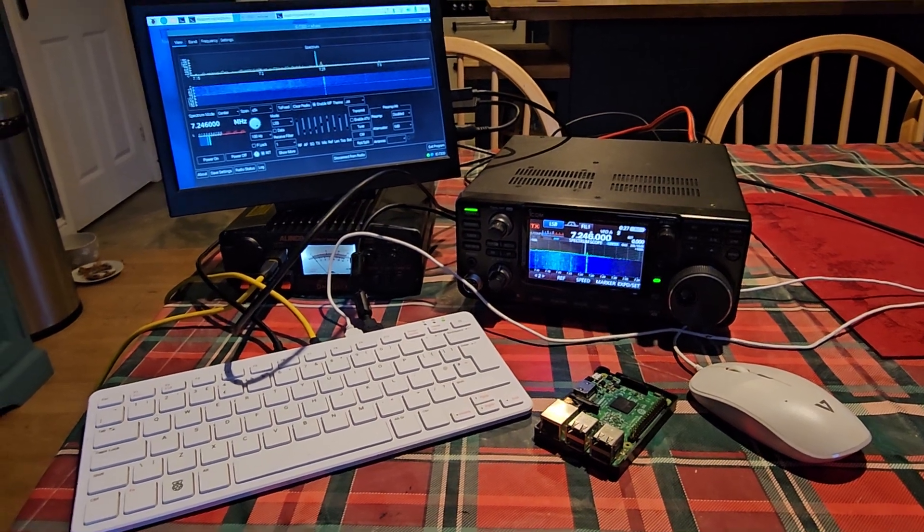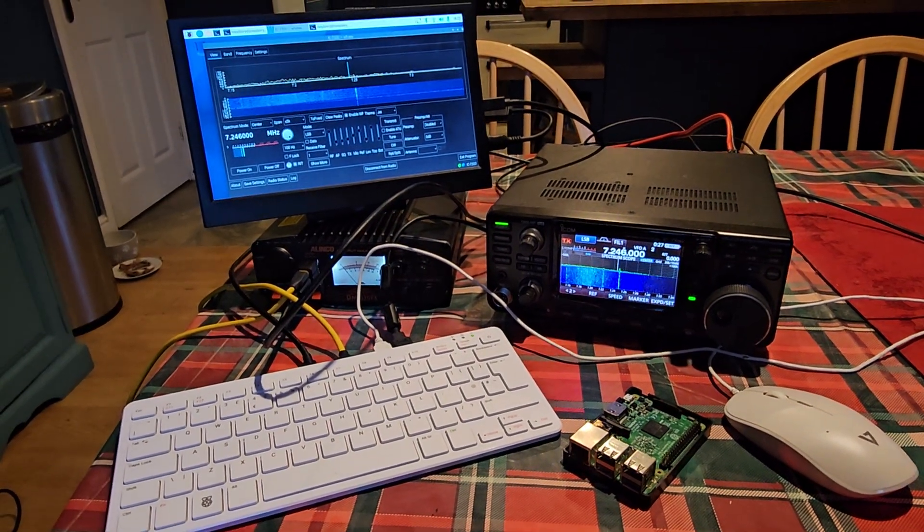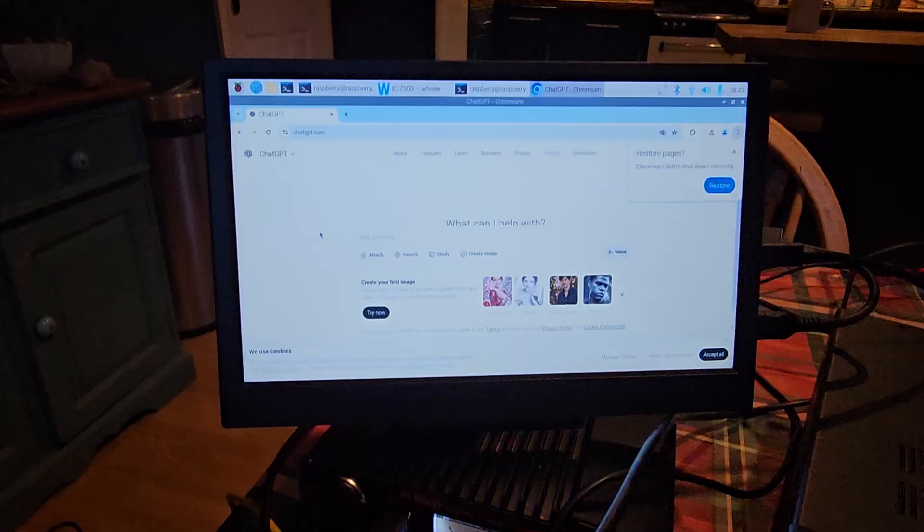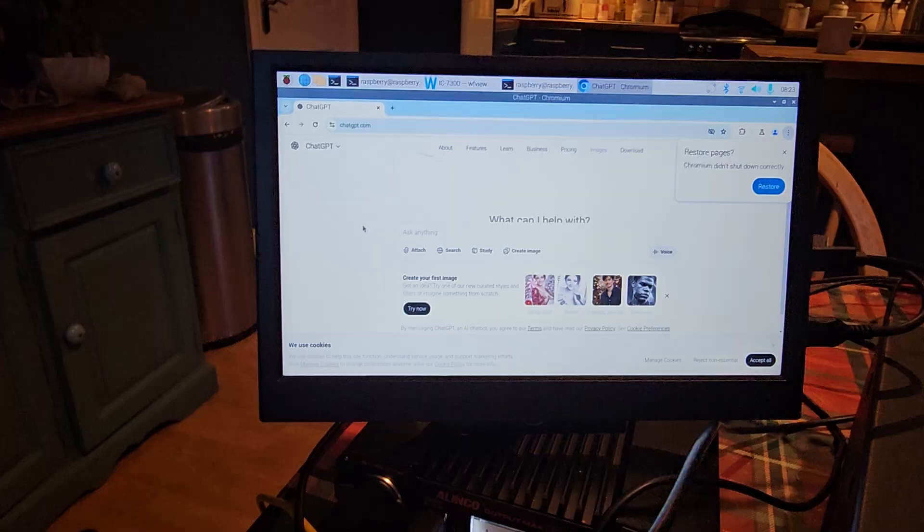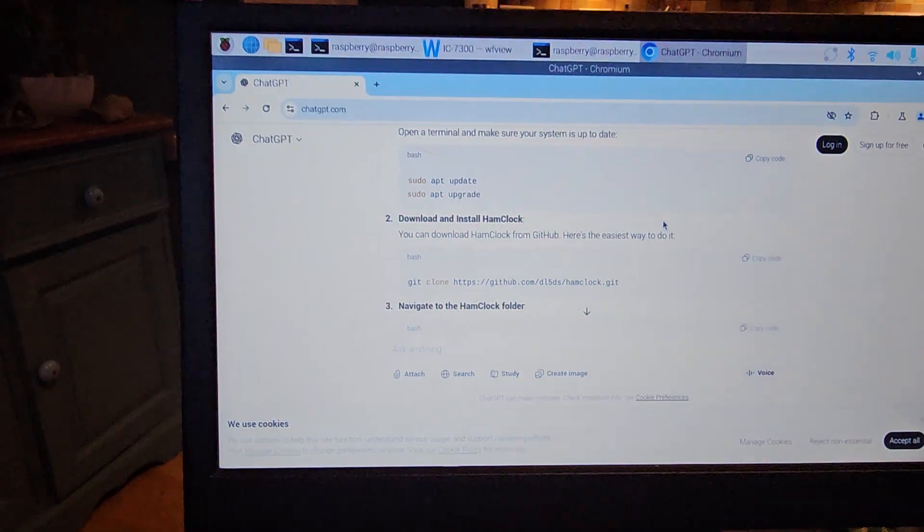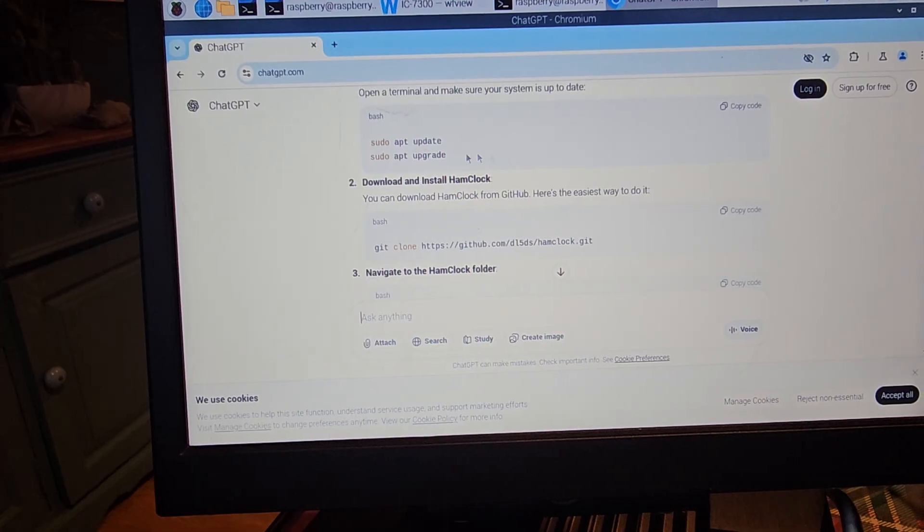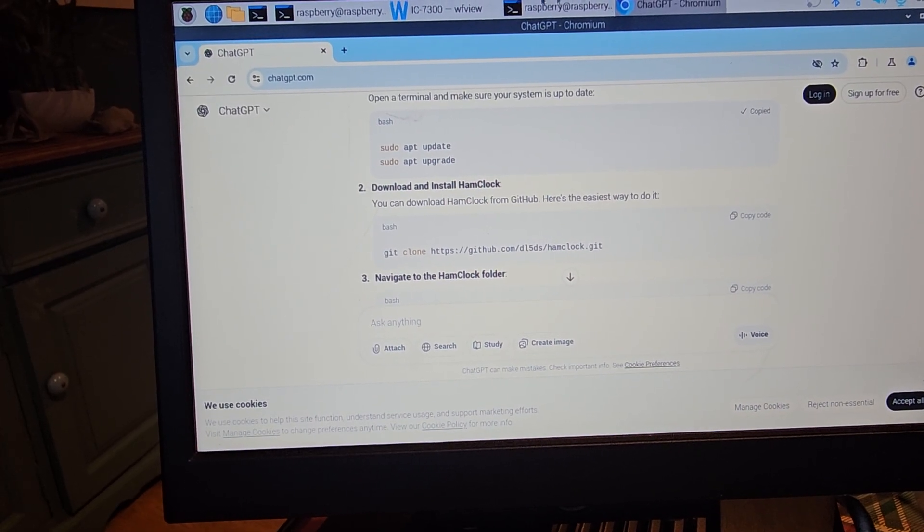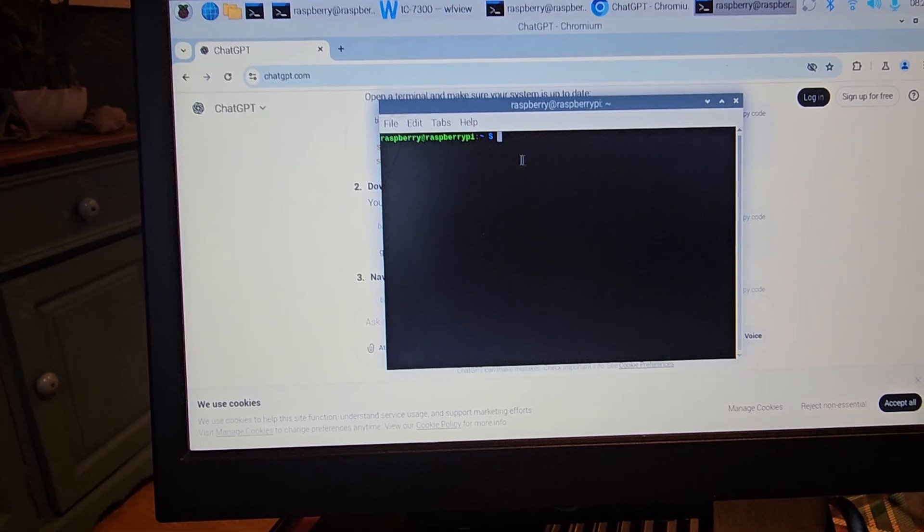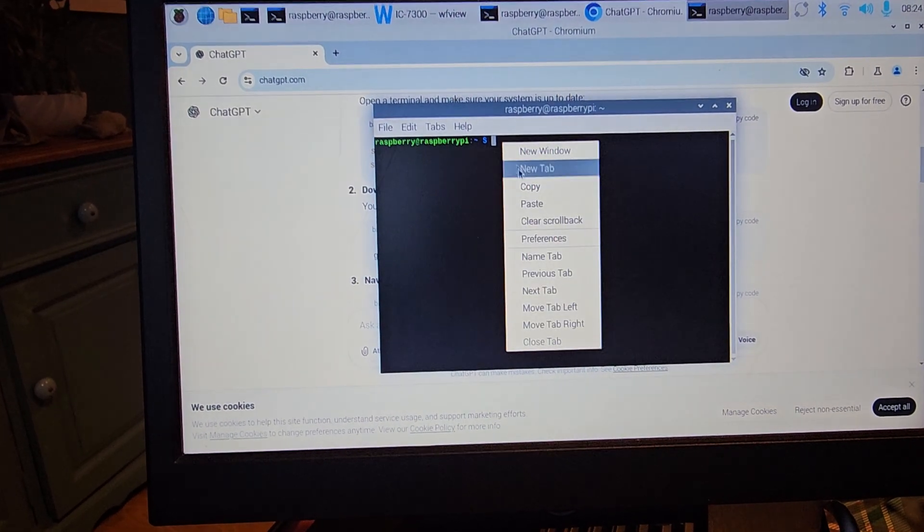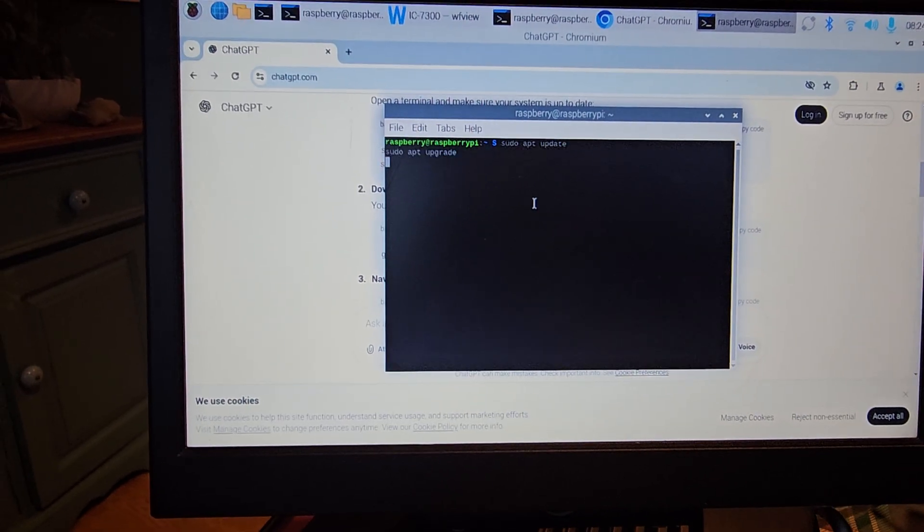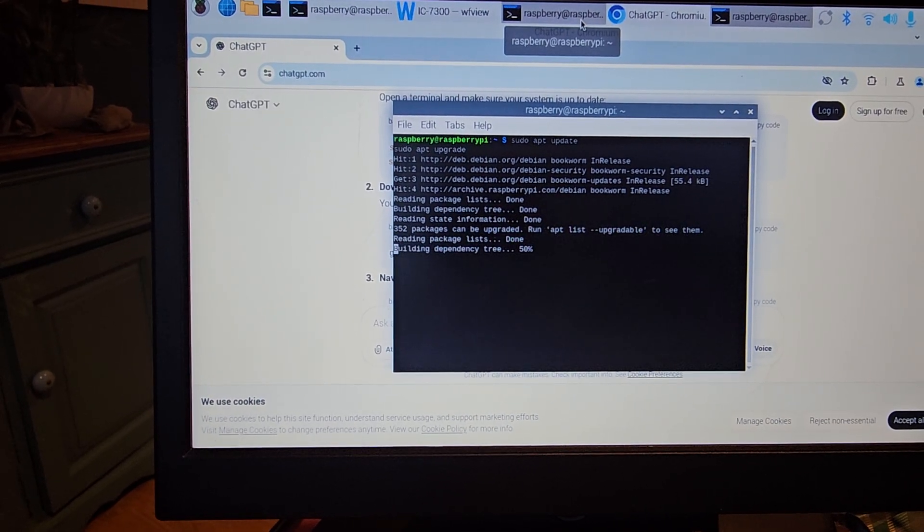And remember we could run ham clock. Have you heard of ham clock? That's an amazing program that you can put on here. So we just go to chat GPT and we just ask it what's the command to upload ham clock. So it gives me these commands. The first one is sudo update upgrade, so we just go copy, open the terminal, right click and then paste, click enter and let it do that.